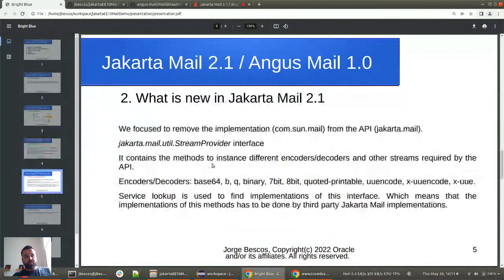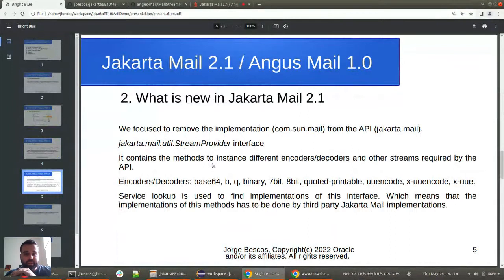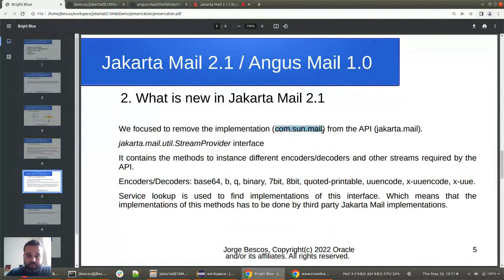What's new in Jakarta Mail 2.1? There are two main things. In the past, the implementation and the API were mixed together, so if you opened the JAR file of Jakarta Mail in previous versions you would see two kinds of packages — one for the implementation and one for the API. In this version, we have removed the implementation from the Jakarta Mail API.